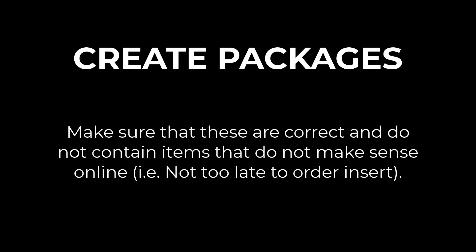Make sure these sets are correct and do not contain items that do not make sense online. For example, do not include a not-too-late-to-order insert.